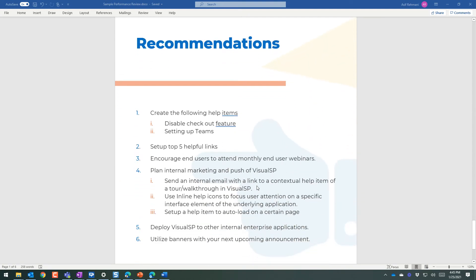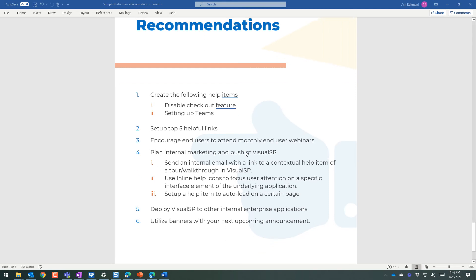And then also recommendations that we give to our customers to make the best ongoing traction with VisualSP so the underlying application that the VisualSP goes on has proper usage, which is the ultimate goal.